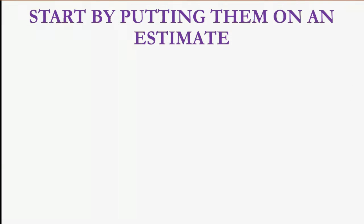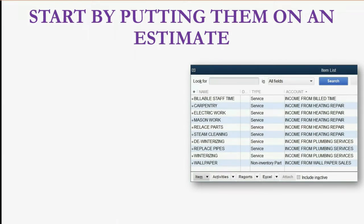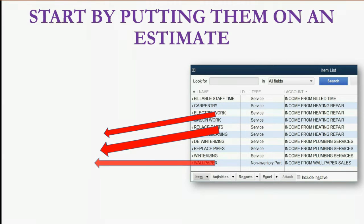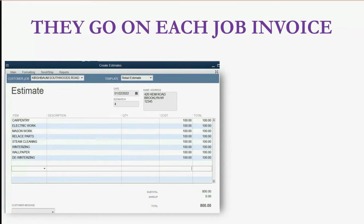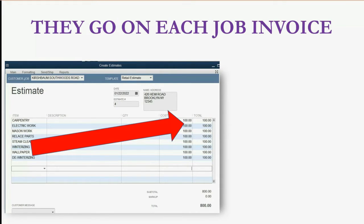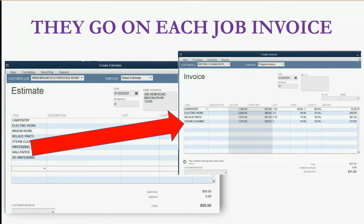How does the flow of information work? You start by putting these items on an estimate because the estimate reflects the entire contract. When you put the items on the estimate, it's at the beginning of the contract. So 100% of the amount you expect to bill for the entire contract is what gets listed on the original estimate. Then, when you bill the clients for each piece of the work that's done, you will only put on the items section of the invoice the amount of each item that was done during that specific phase of the job, and that's what you bill your client for.